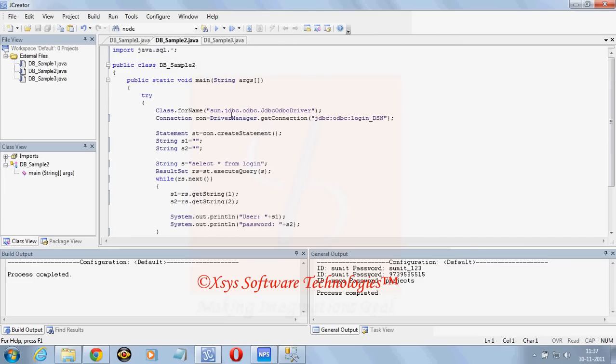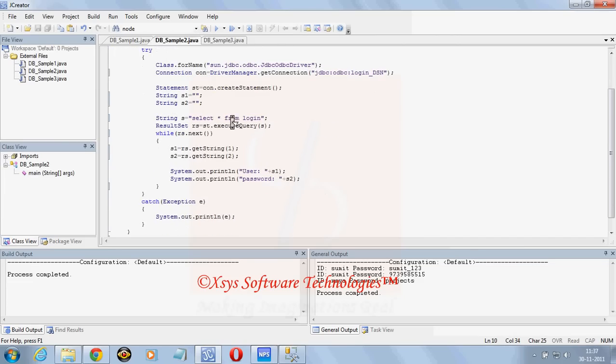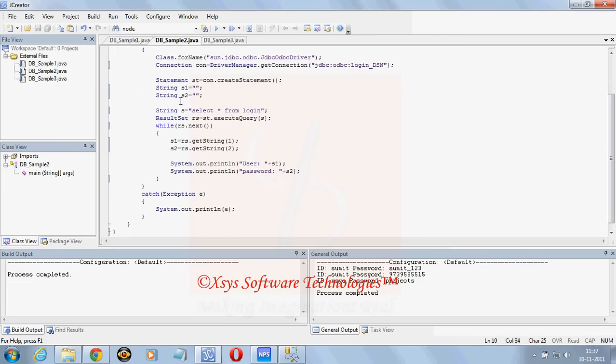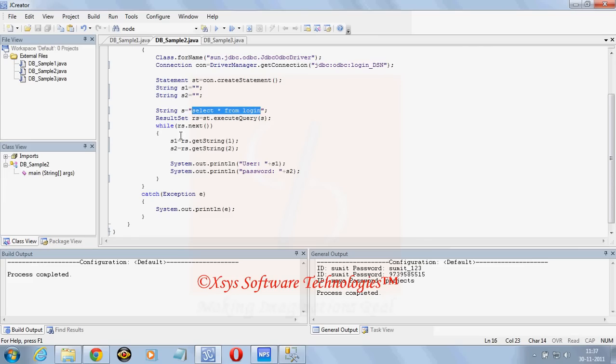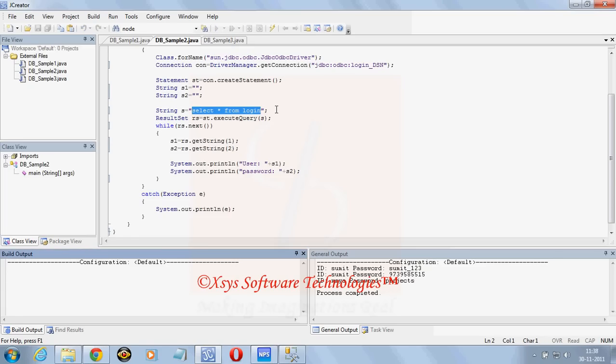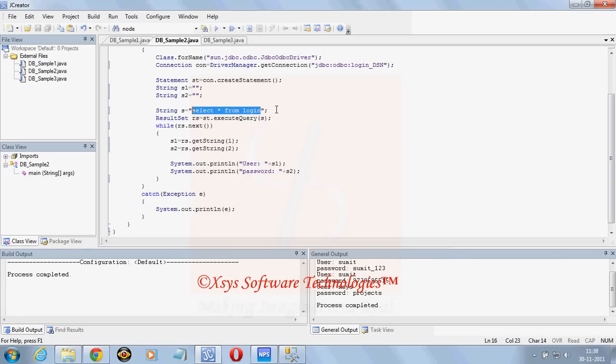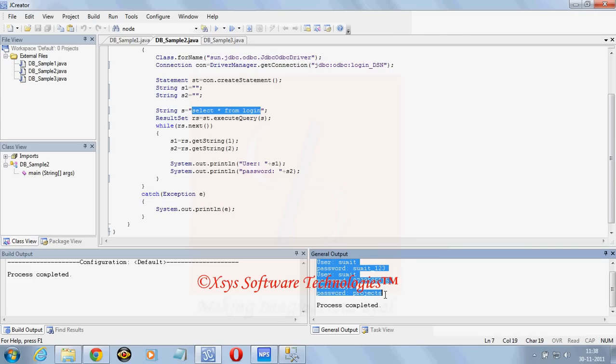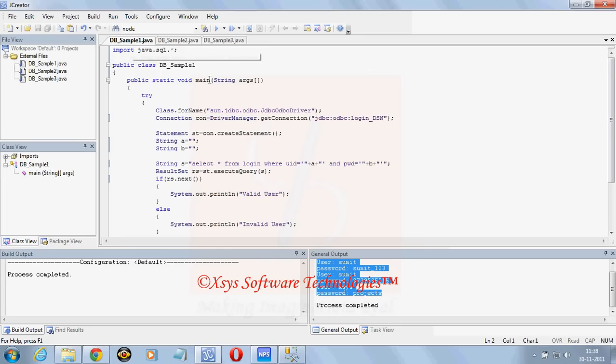Now the other program we will see to retrieve all the records from our database. The same way here one result set has been taken where statement dot executeQuery and the query is select star from login. Now here s1 is going to rs dot getString 1, it is to retrieve the first column. rs dot getString 2 to retrieve the second column, then we will just print user id and password. Here to execute this one, so we got the output here as user id and passwords.